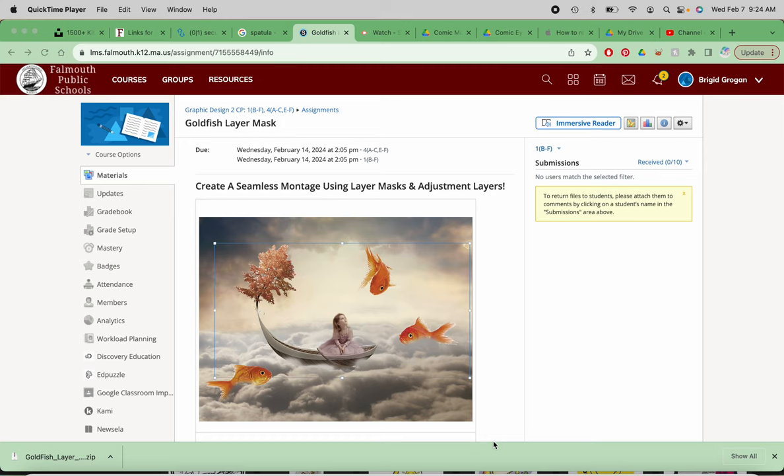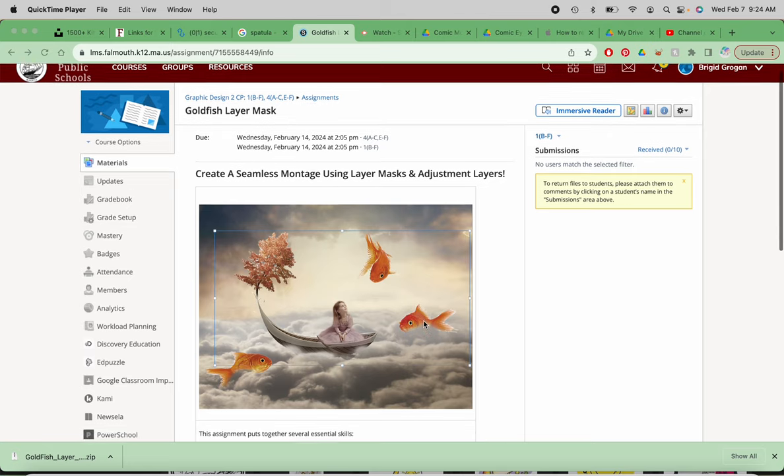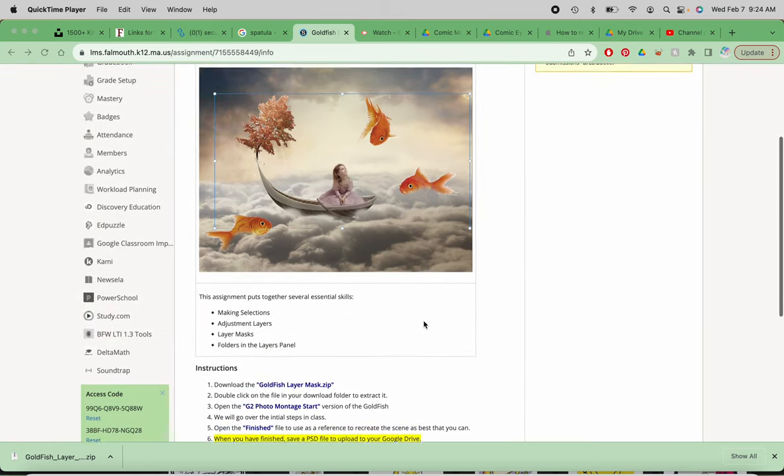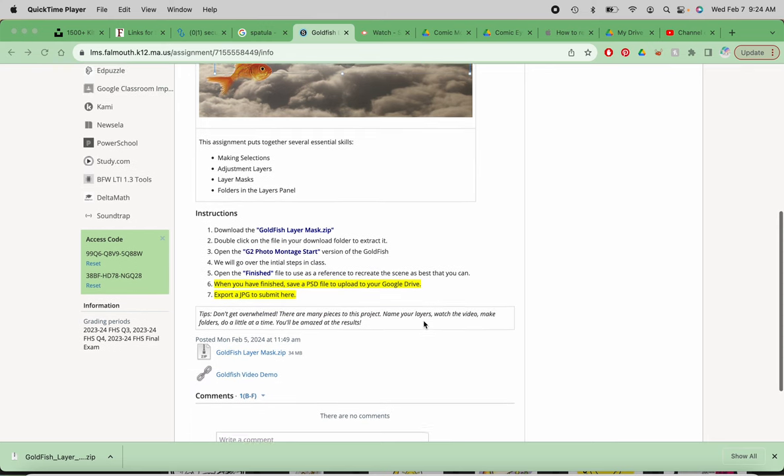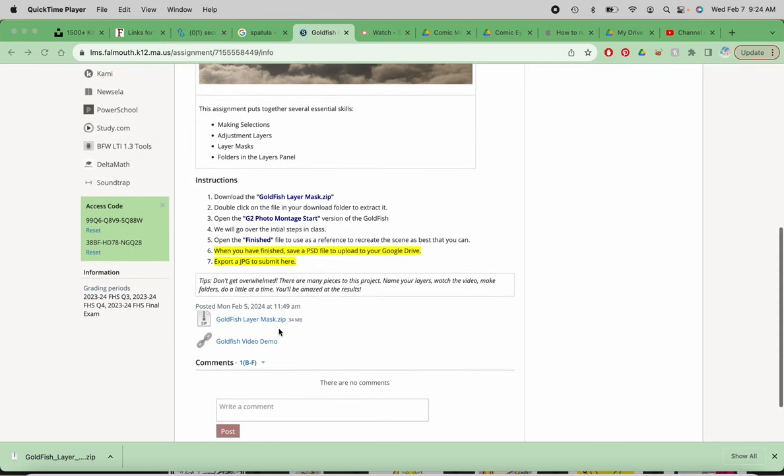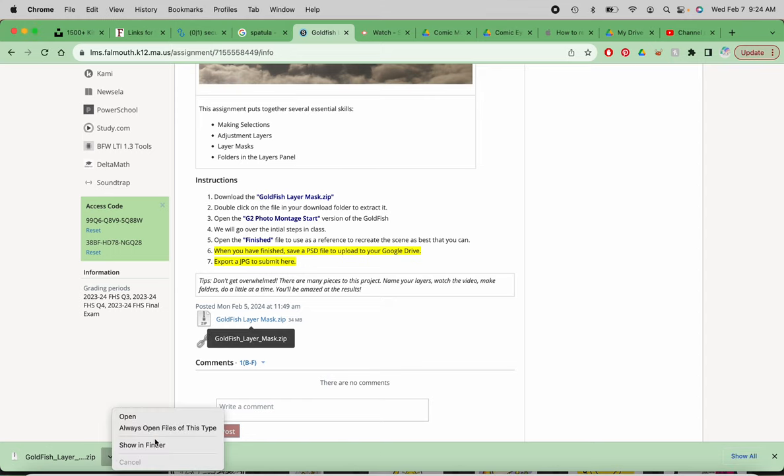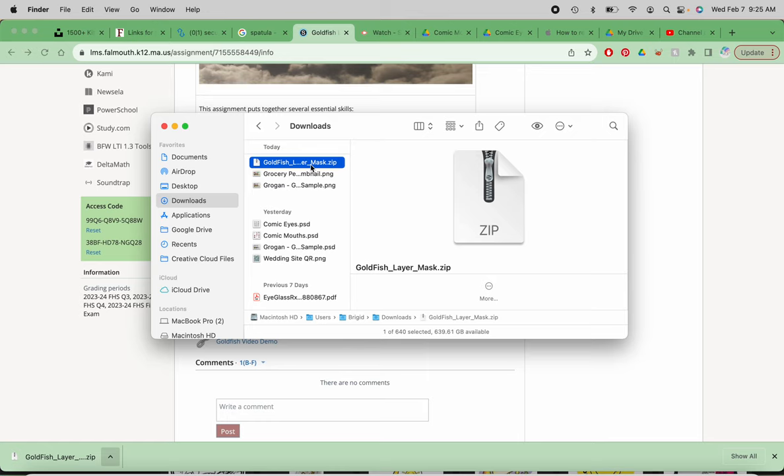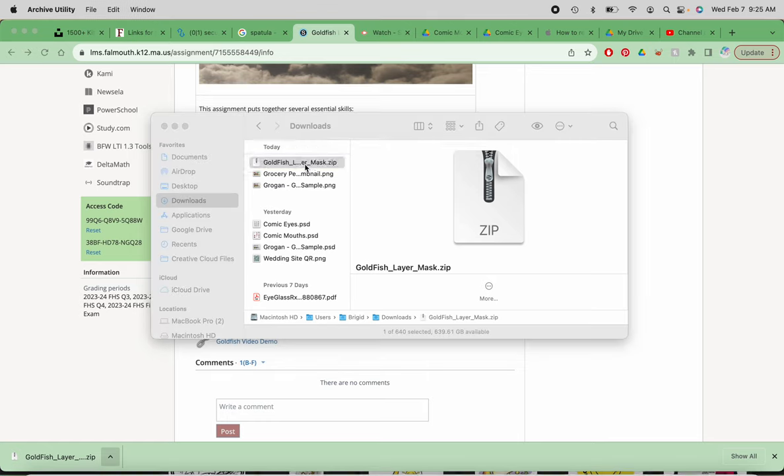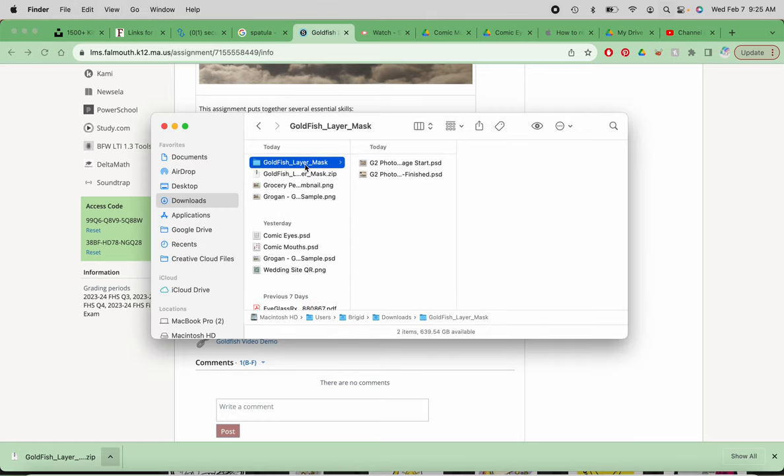So today we're going to work on the first steps of the Goldfish Layer Mask Project. Here in Schoology, you can find this zip folder, which if you click on it, it will download. Mine is down here. Sometimes yours show up up here, but I am just going to show in the finder. And it's a zip folder, so if it doesn't automatically open, just click on it.